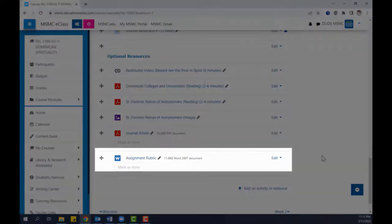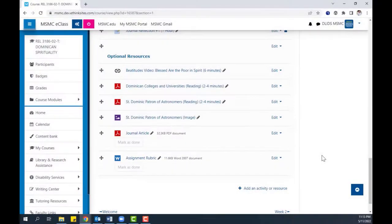Afterwards, you will find the file on your eClass course page. At this point, you can turn editing off.